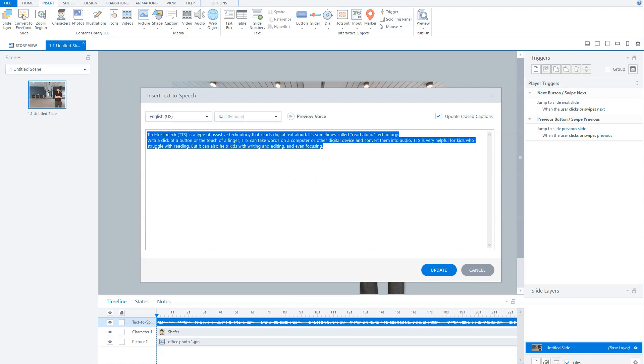Now, the next step is that I will share some tips with you for using Text-to-Speech in Articulate Storyline, so you'll get the best possible result.